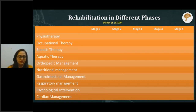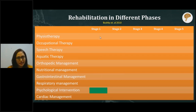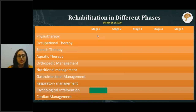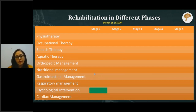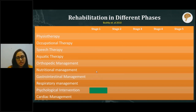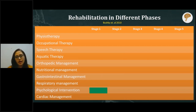In stage one, the pre-symptomatic phase, rehabilitative requirements are minimal because the child has no very evident symptoms. Therapeutic exercises can be started, but what is most crucial is psychological intervention — especially for the parents. They need to understand how to care for their child going forward, what therapies will be required, what treatment options are available, and how to take care of themselves as caregivers.